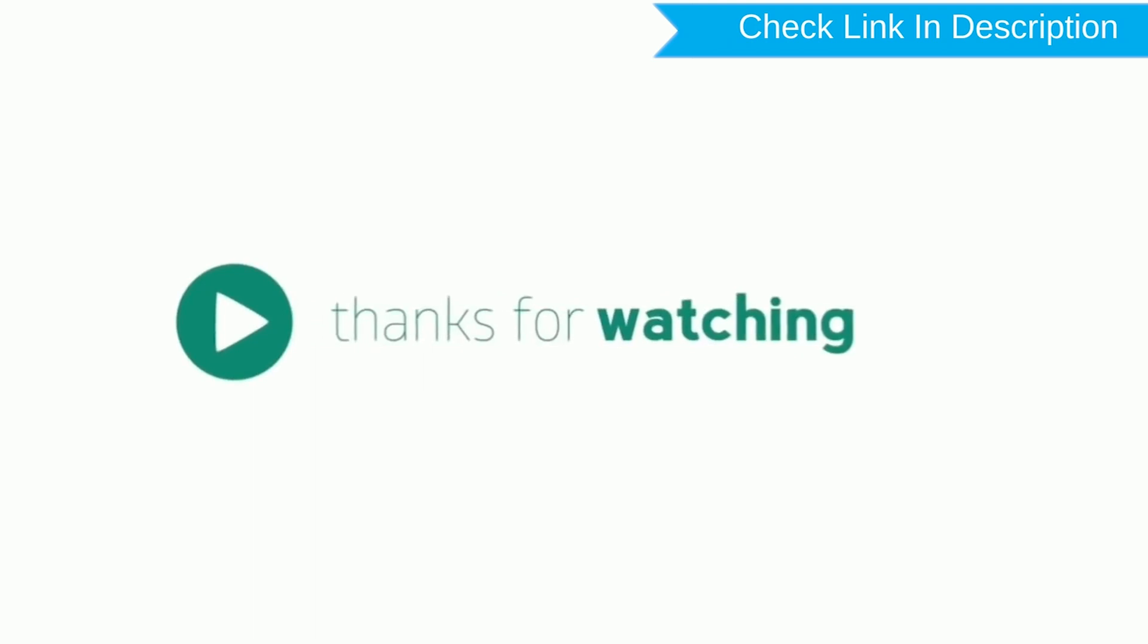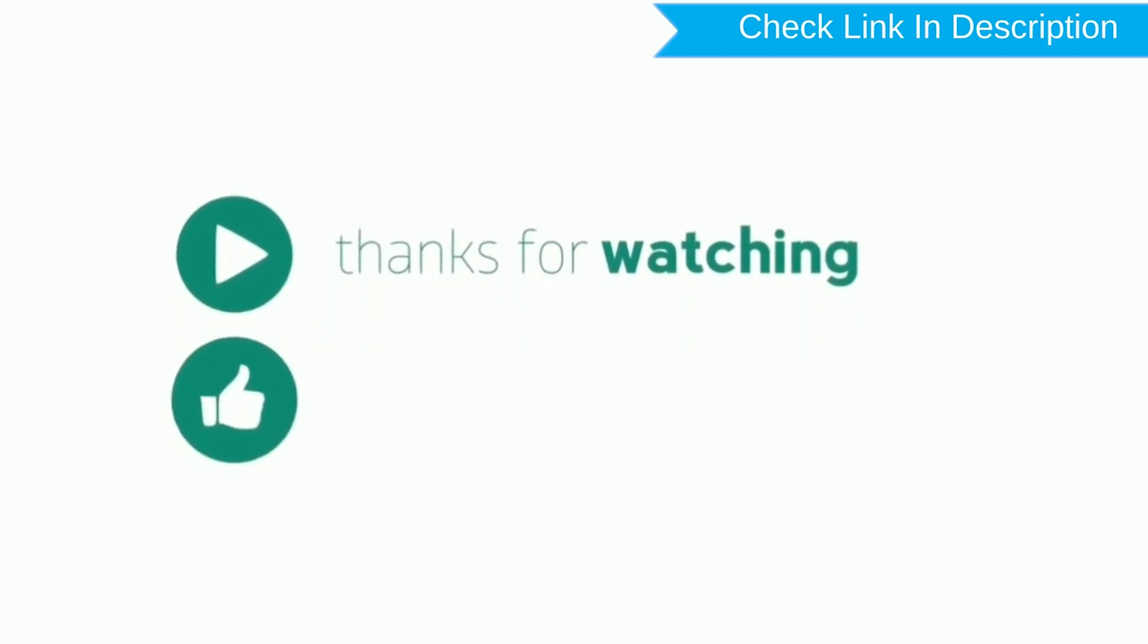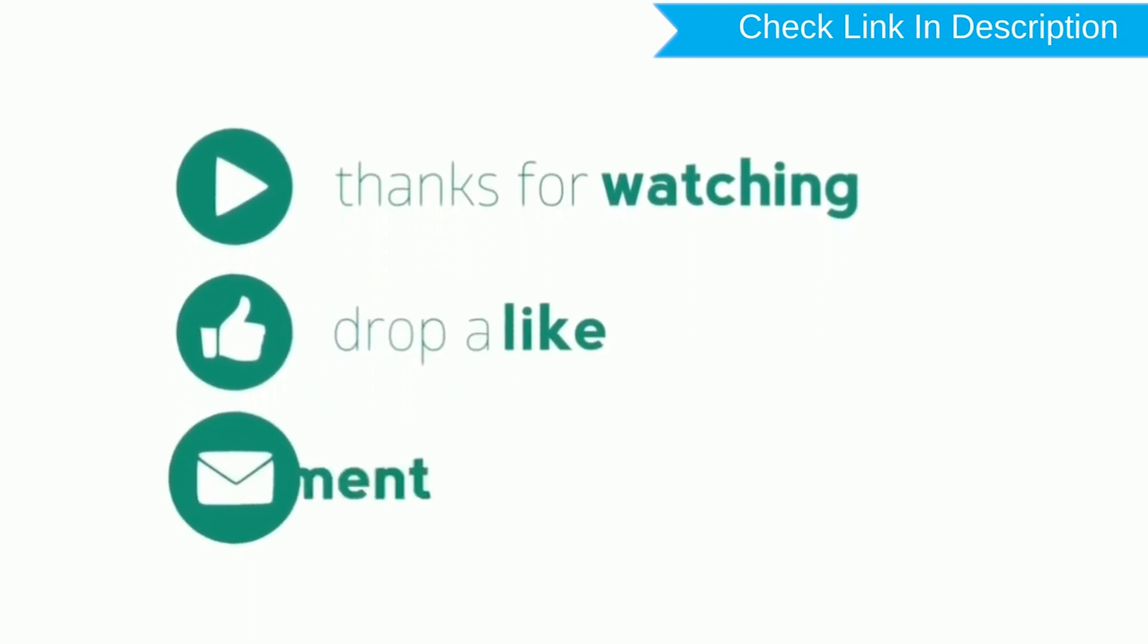Thank you for watching. Please like, comment, share. See you next time.